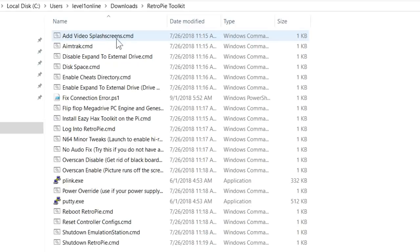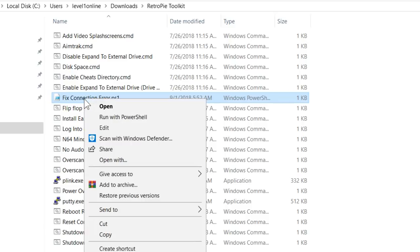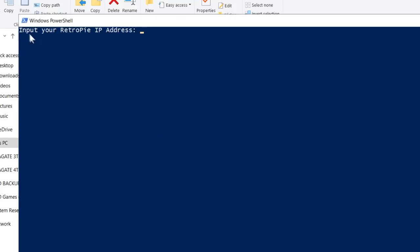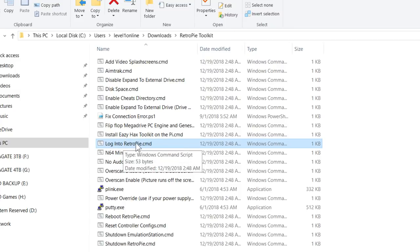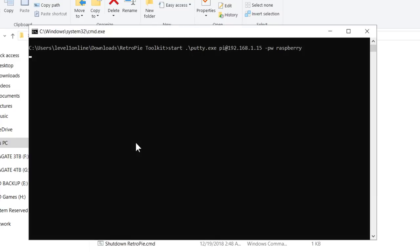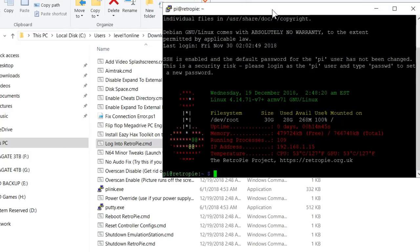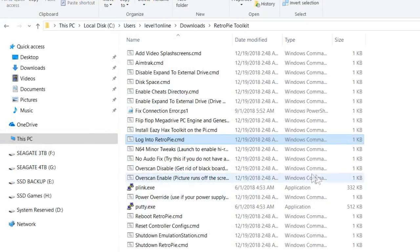If you're a Windows 10 user, there might be an issue with connecting to the RetroPie. Where it says fix connection error, right click on that and hit run with PowerShell. It's going to ask you to input your RetroPie IP address. When I pulled that up earlier it was 192.168.1.15, push enter. At this point, just to test it out and make sure it works, where it says log into RetroPie command, double click on that, hit yes, and we're successfully logged in. If that IP address changes, if this toolkit no longer works, what I recommend doing is close that out.